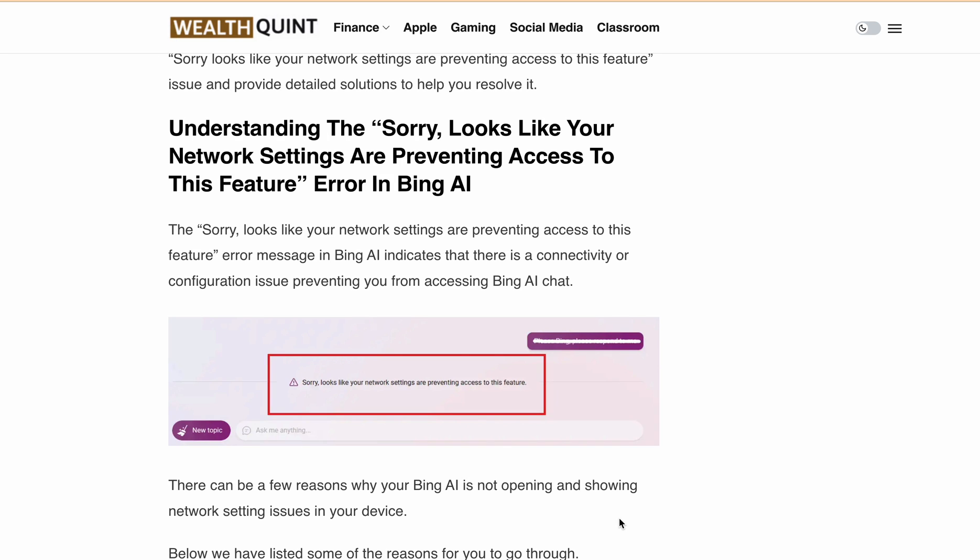Hello, welcome back to our channel. Today I will be helping you resolve a common issue with Bing AI chat: the 'Sorry, looks like your network settings are preventing access to this feature' error. I have a step-by-step guide to fix this.